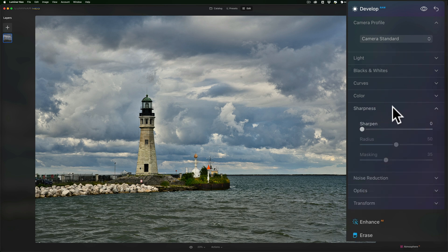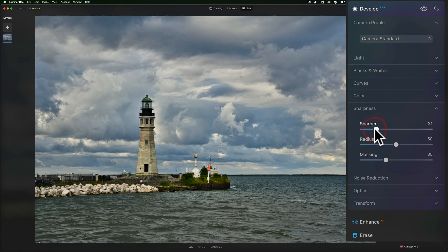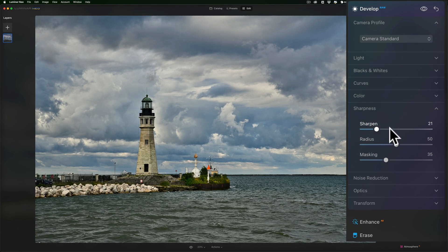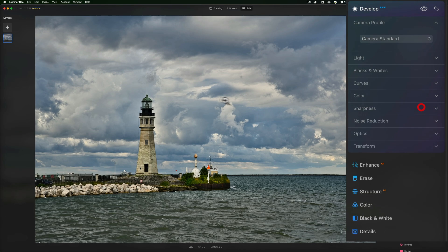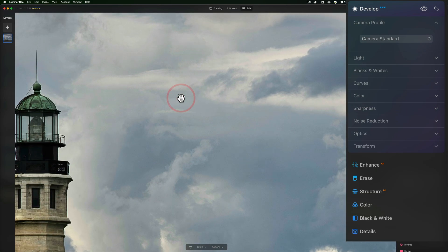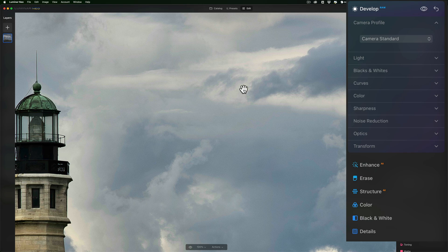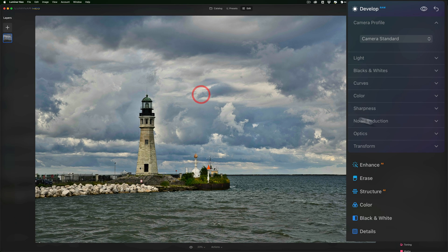Sharpness. You know what? I could add a little bit of sharpness. Nothing special there. Now, it was shot at ISO 64. If I zoom in, I really don't see any noise whatsoever. So, I'm not even going to go to noise reduction.